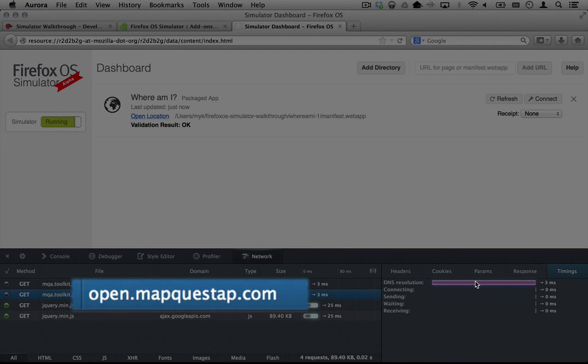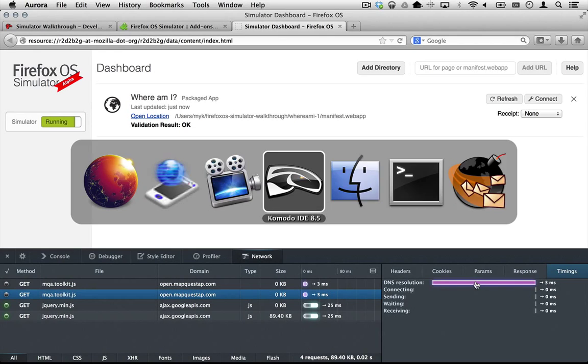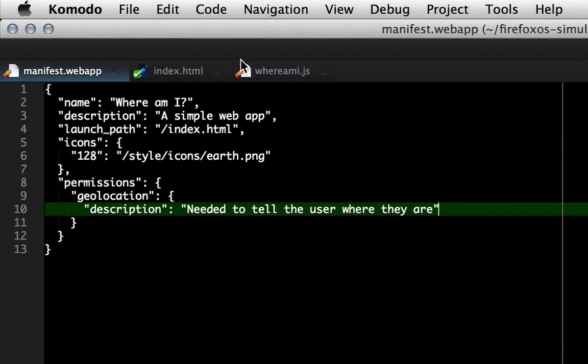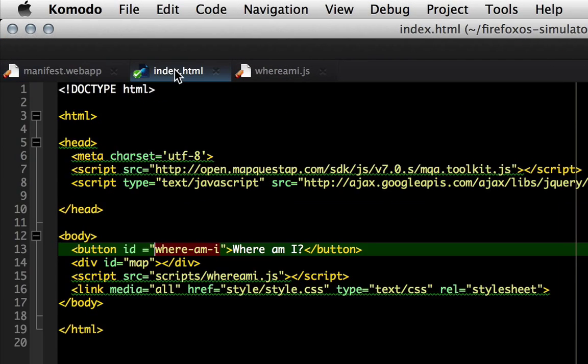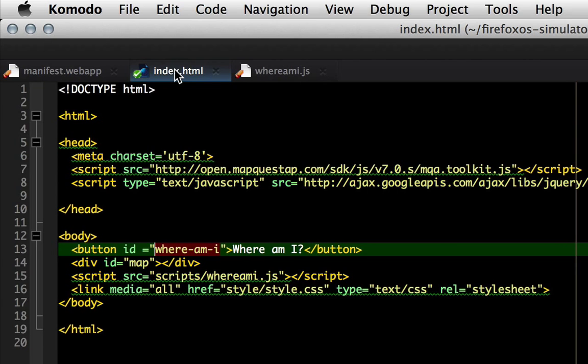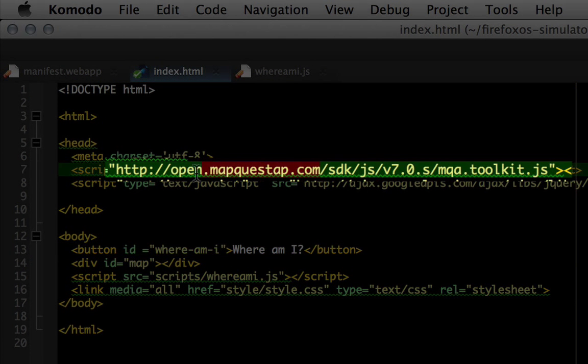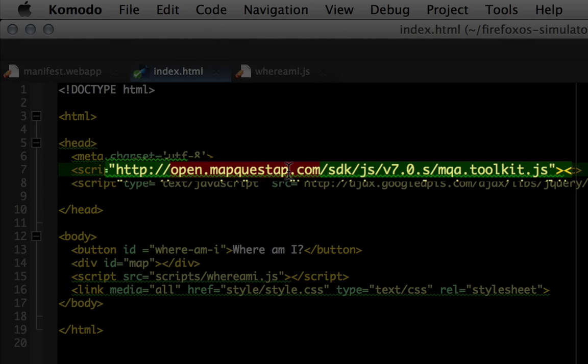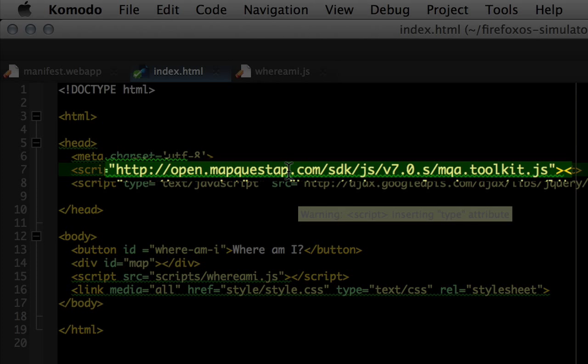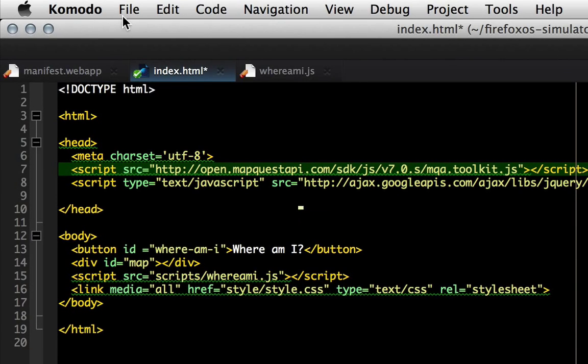Looking at the index.html file, we see that the script tag points to the wrong domain. Let's fix this bug by adding the missing i to the domain name in the script tag.